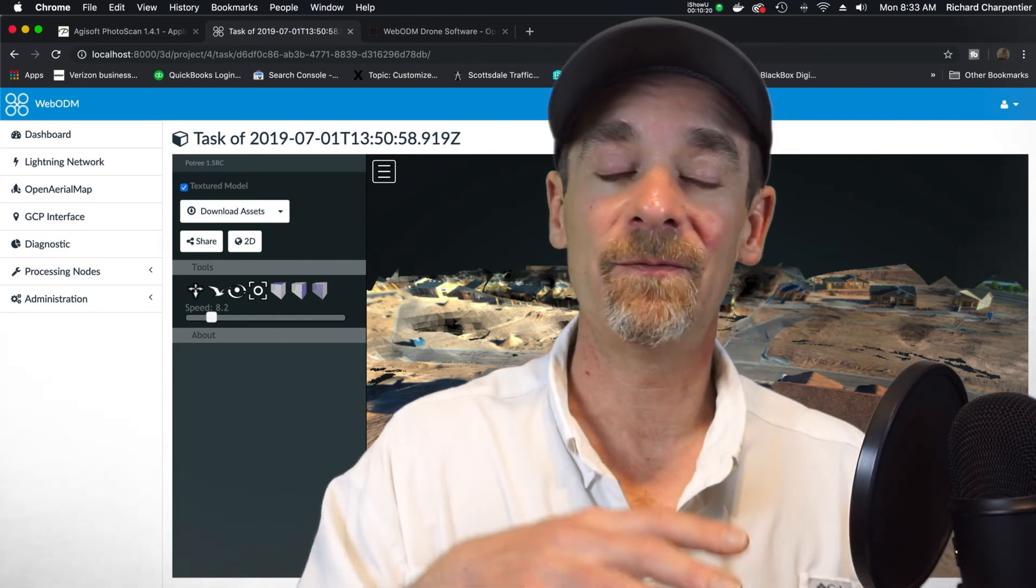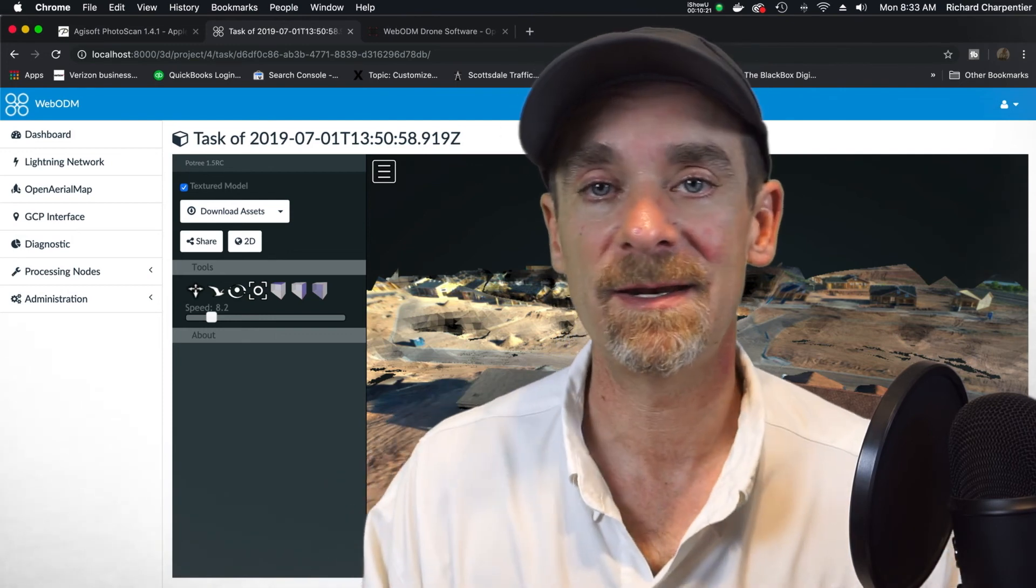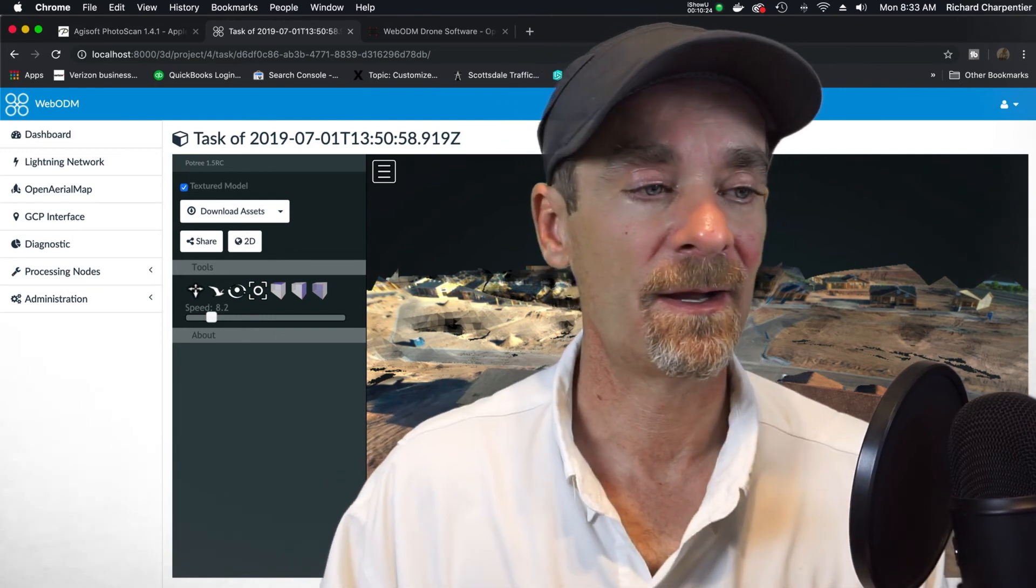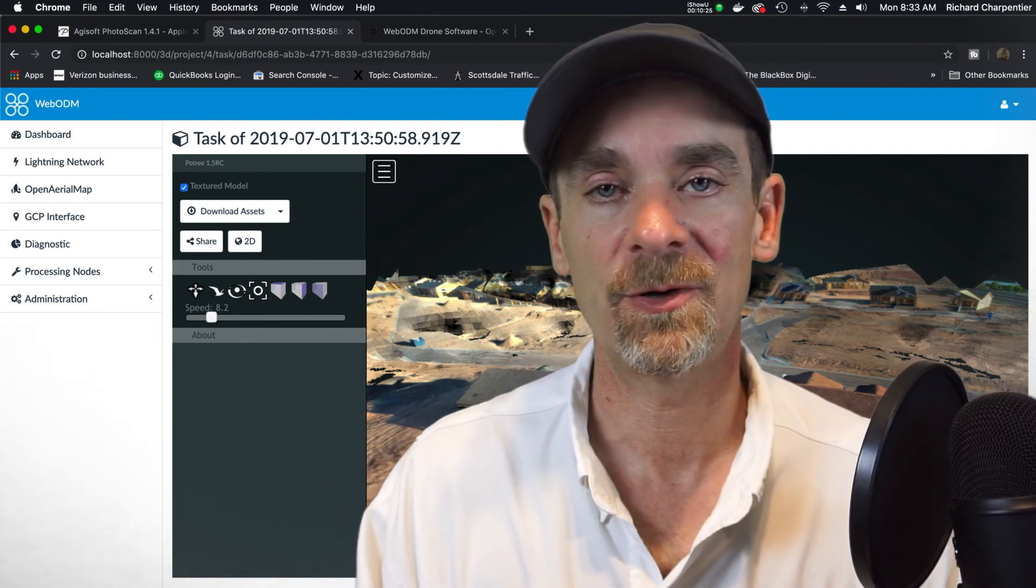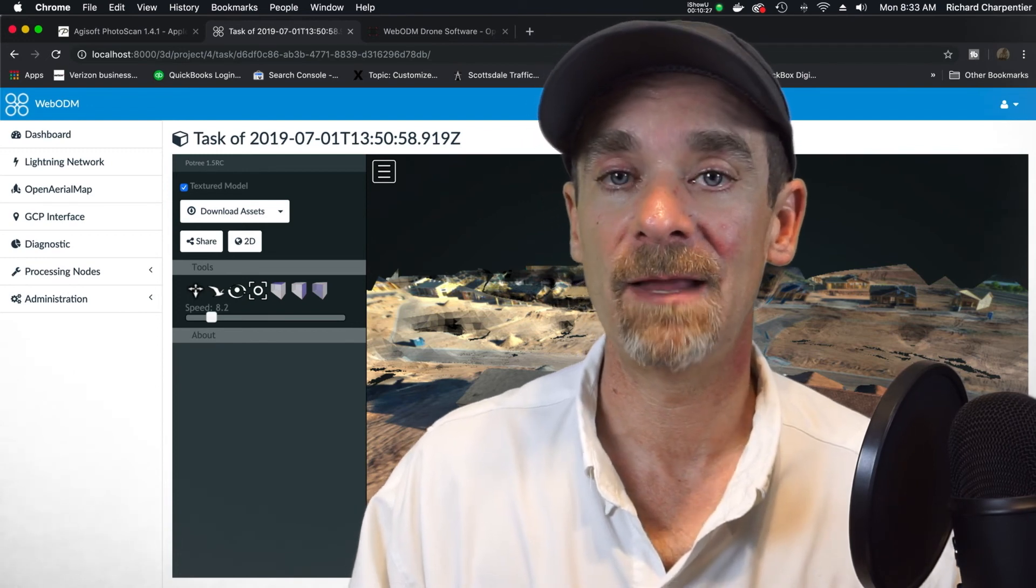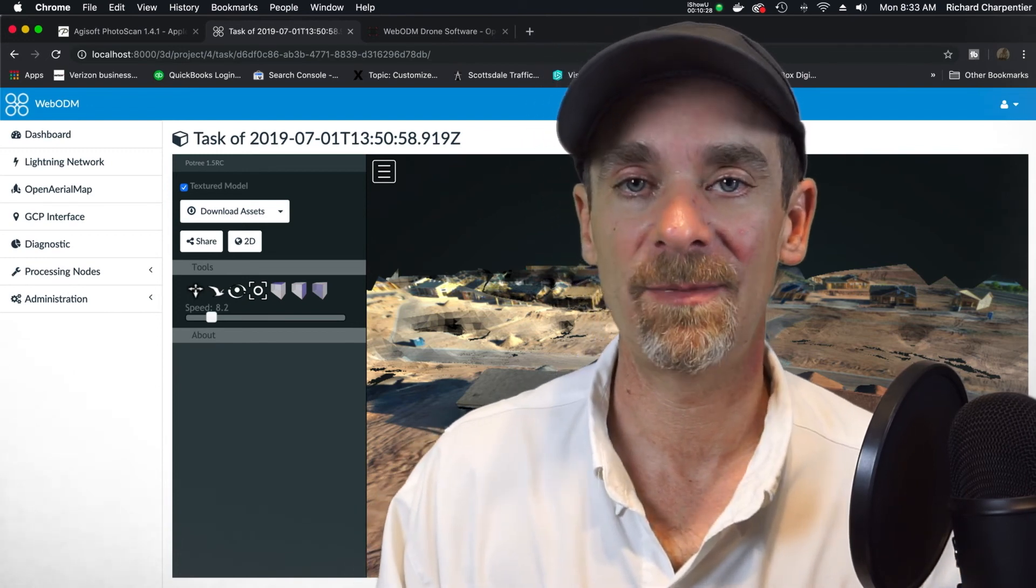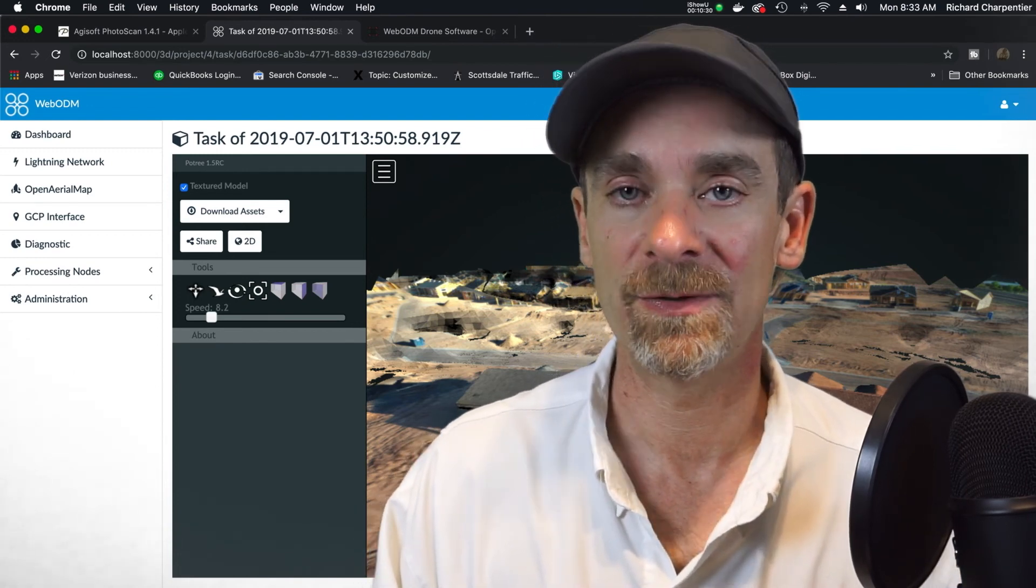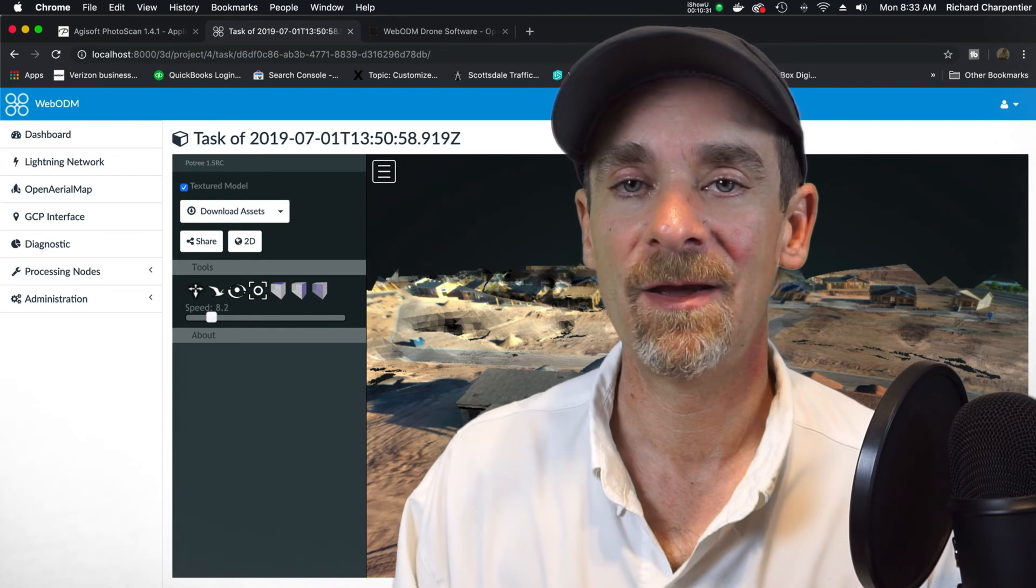By large models, I mean somewhere on the order of a thousand images or more. But if we'd like to really get in depth with this, walk through it together, field your questions on WebODM, let me know down below in the comments and we'll start doing that.